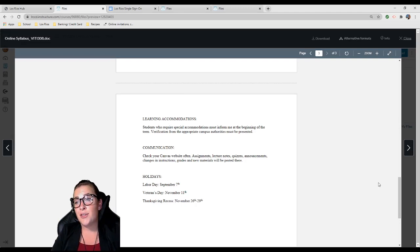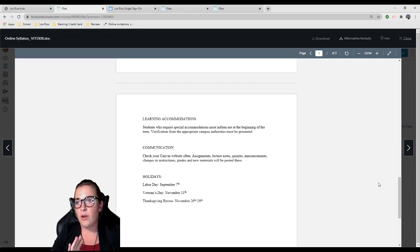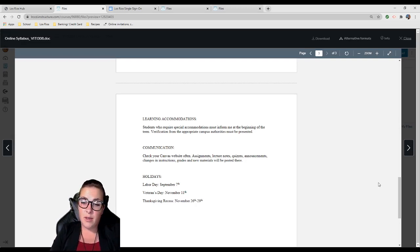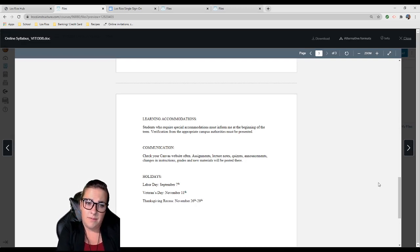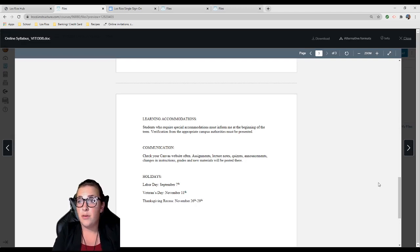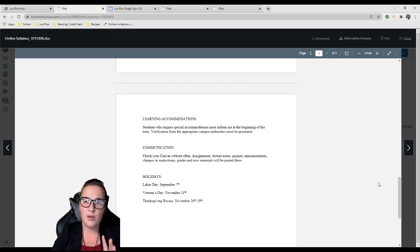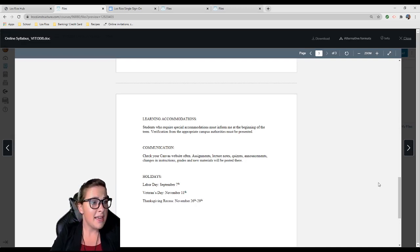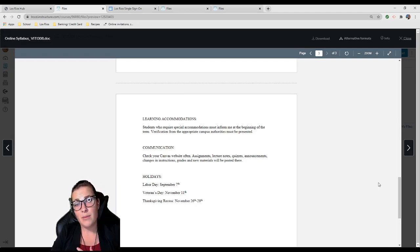Learning accommodations: If you have special accommodations, just come to me. If you ask, you shall receive. Communication is very important. Check your Canvas website often: assignments, lecture notes, quizzes, announcements, changes in instructions, grades, new materials will be posted there. There is actually an app for Canvas and it's fantastic. Definitely recommend downloading it.